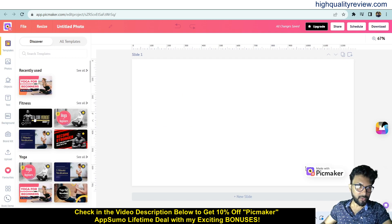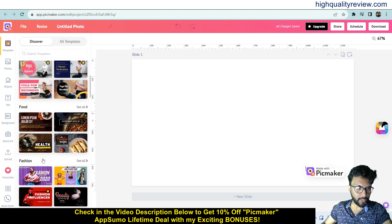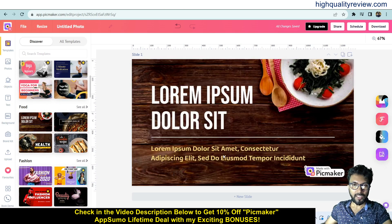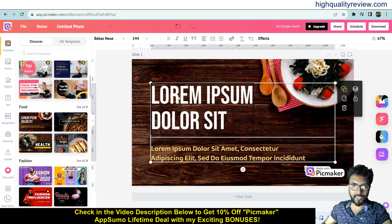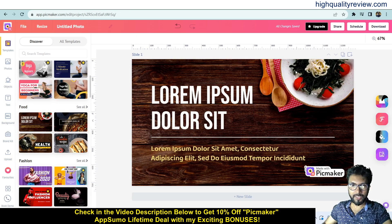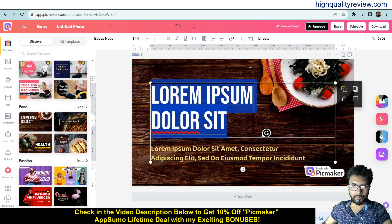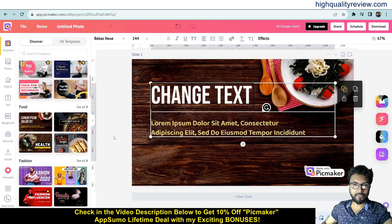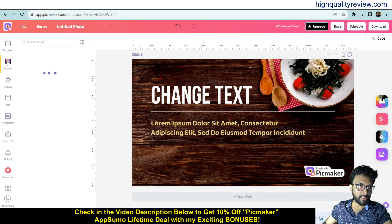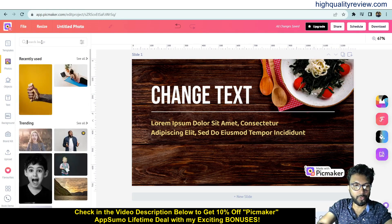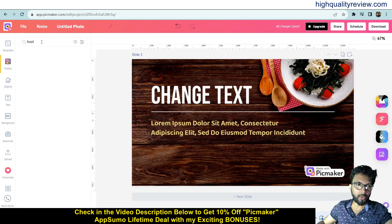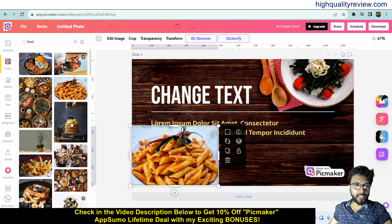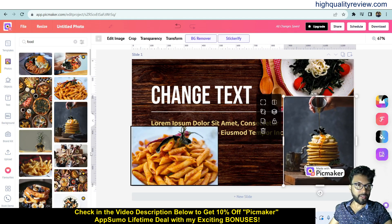Here you can create the design for YouTube thumbnails and there are a lot of templates available. For example, there is a fitness template. Choose a template and then you can edit it — it is exactly like Canva. You can edit the text, change the background, change the images. Just click and change the text easily. If you want extra pictures, you can search — for example, 'food' — and you'll find a lot of related pictures to use in your design.